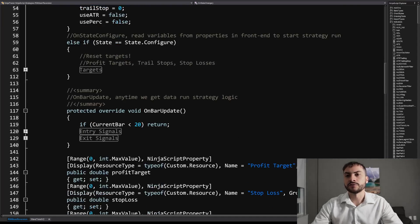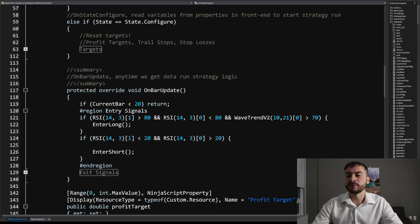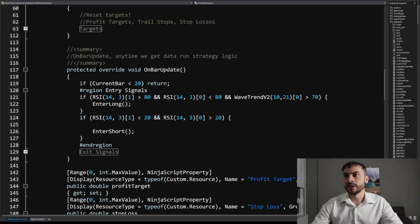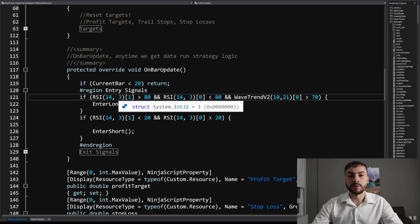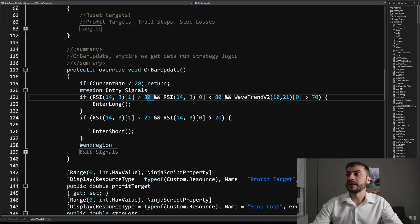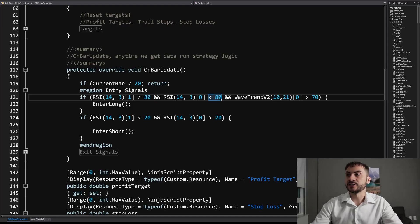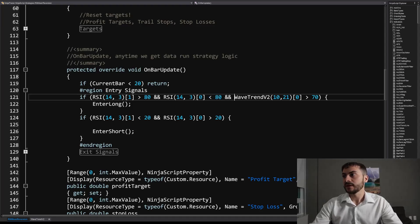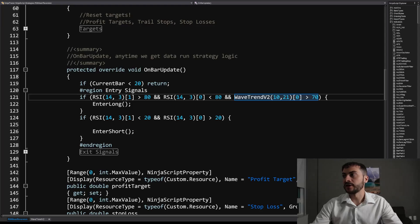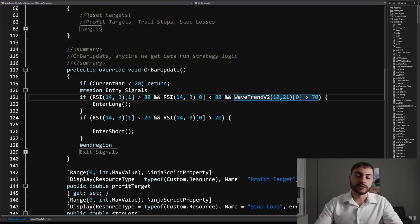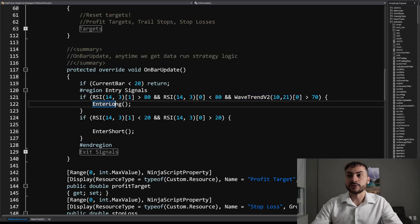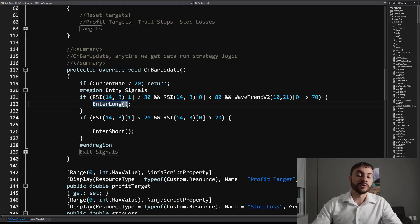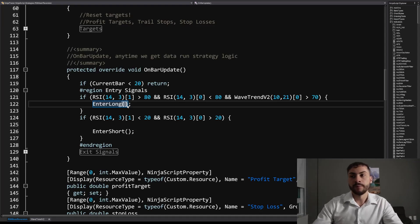And I'll explain those when I show you how I built it. Here's the source code for the entry. So we have basically for the long trade, if the RSI one bar ago is greater than 80 and the RSI, the current RSI is less than 80. So basically if it's crossing below 80 and the wave trend indicator is greater than 70, I'll also be sharing that wave trend indicator. That's a free indicator that anyone can use in NinjaTrader. It's above 70. We're going to enter long. So we're going to enter a buy position. We're going to bet that the instrument is going to go up.